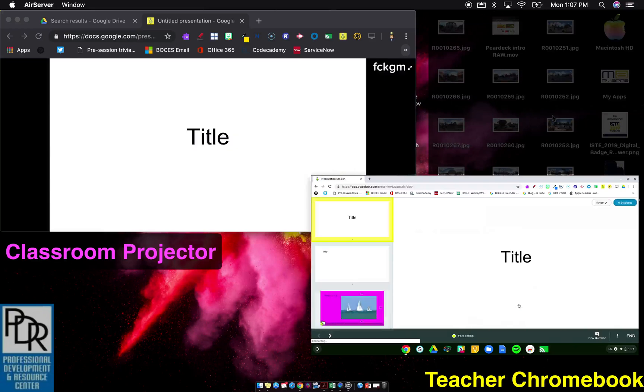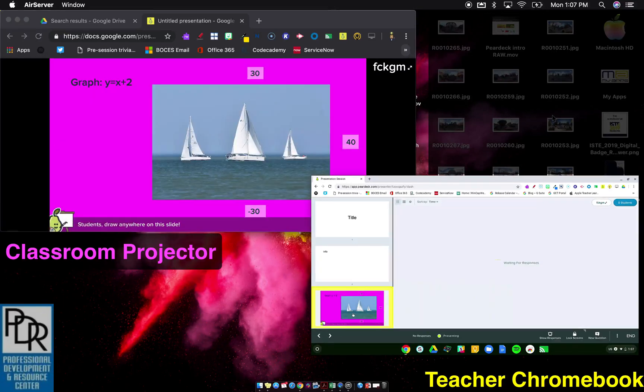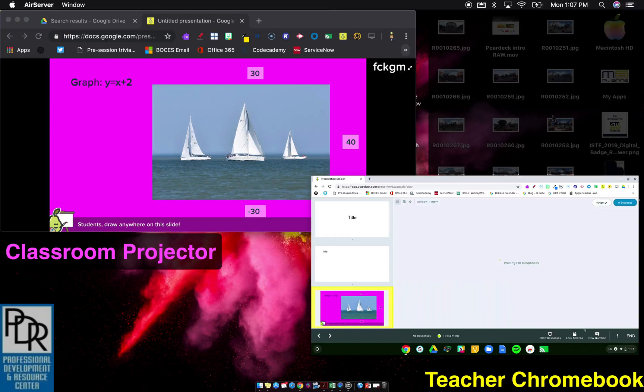You'll notice when I say close, my projection goes to the next slide. And when I click on the next slide, it transfers for my students. I go to an interactive slide.